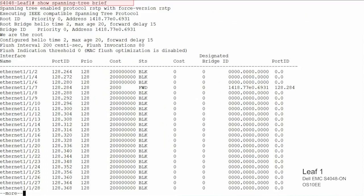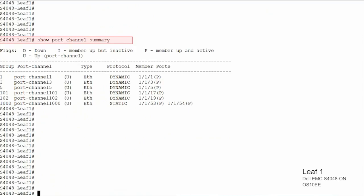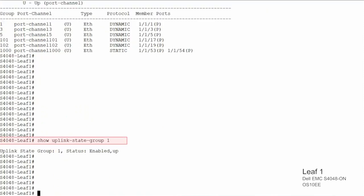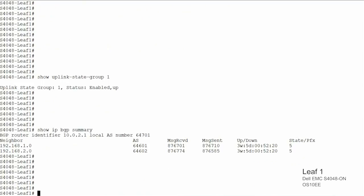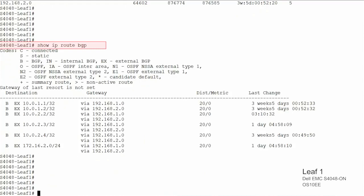Run spanning tree brief to check spanning tree details. Run show port channel summary, which lists port channels, member ports, and state. Use the UFD status command to check UFD status on leaf switches. Run show ip BGP summary to verify BGP neighbor state, and show ip route BGP to verify BGP routing entries. Run similar commands across leaf and spine switches to validate the configurations. Refer to your switch user guide for other commands to validate the configurations.